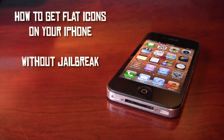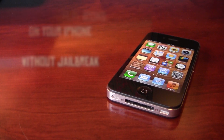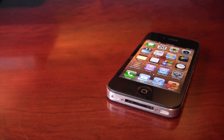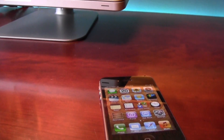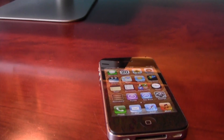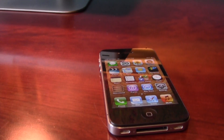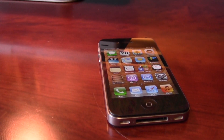Hey everybody and welcome to AK Bro Films. On this video I'm going to show you how to get flat icons on your iPhone without jailbreaking. This will be a fairly short tutorial but I'll show you how to do this, so stay tuned.